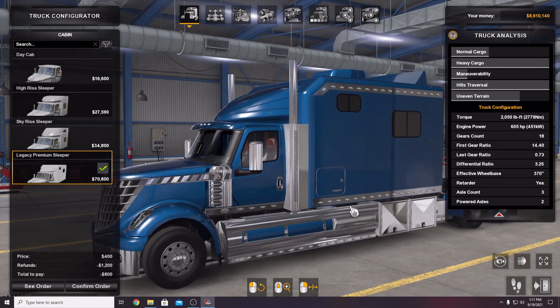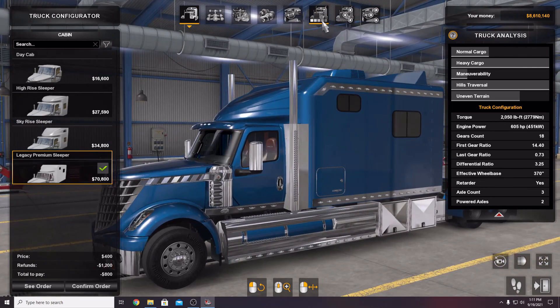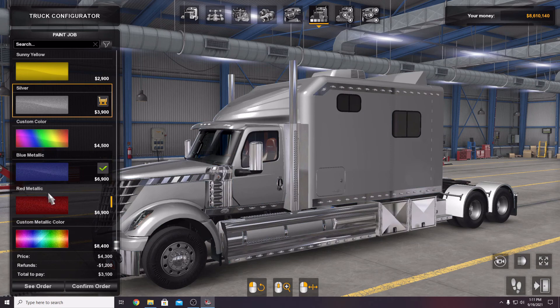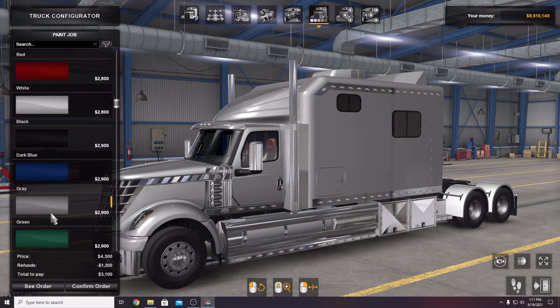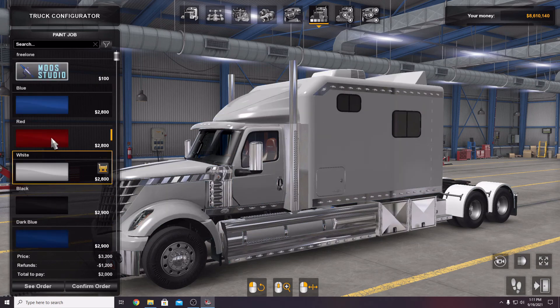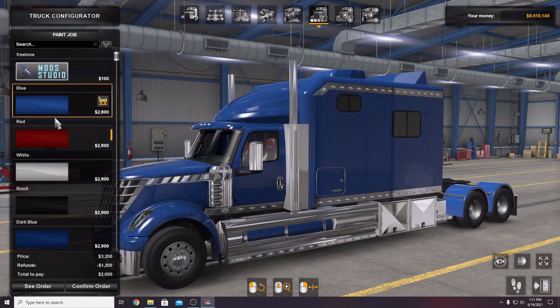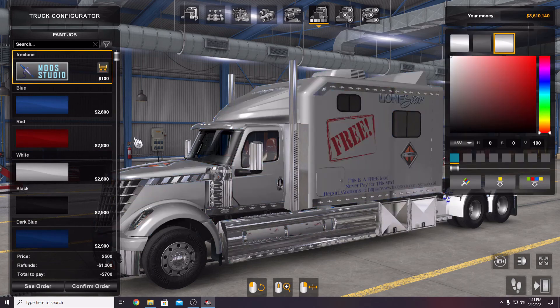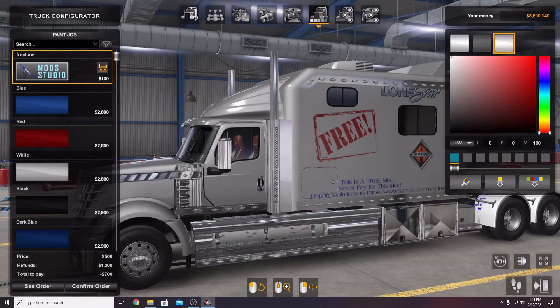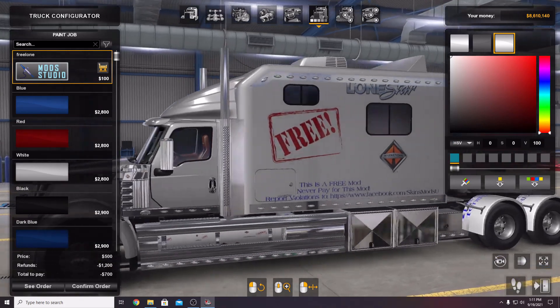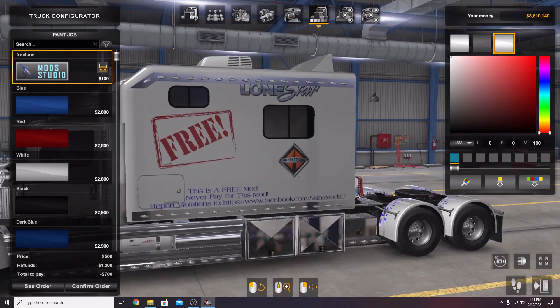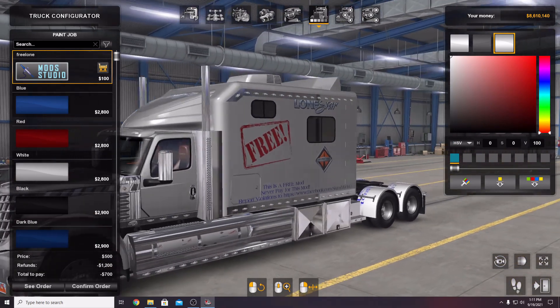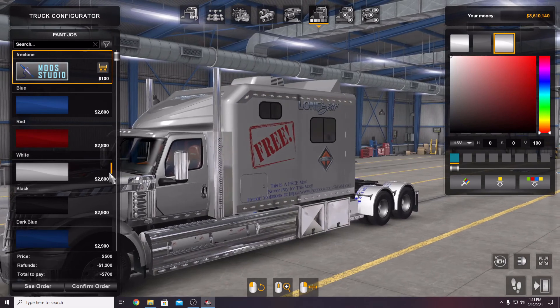Now on this truck you have all the normal regular paint options as far as metallic and then your solid colors. Also your ability to paint the truck and skin it. Put your own skins on it.